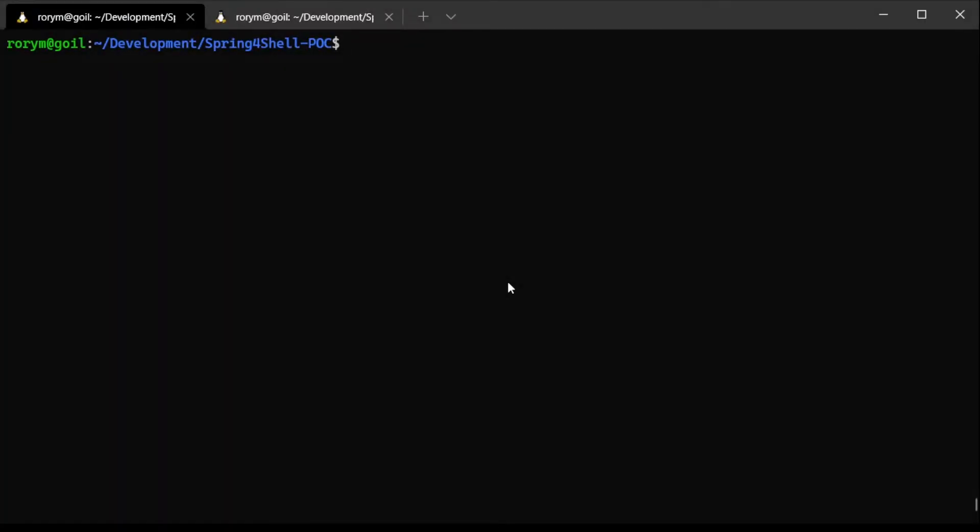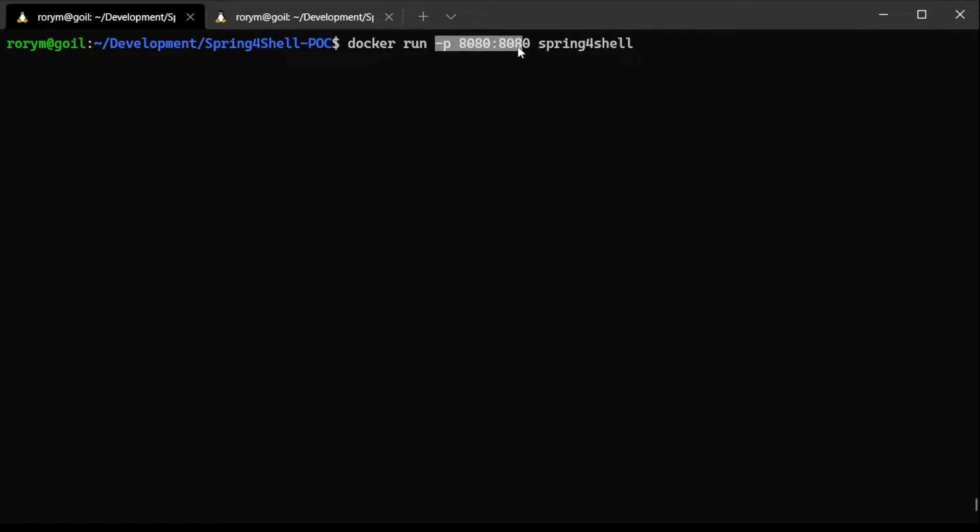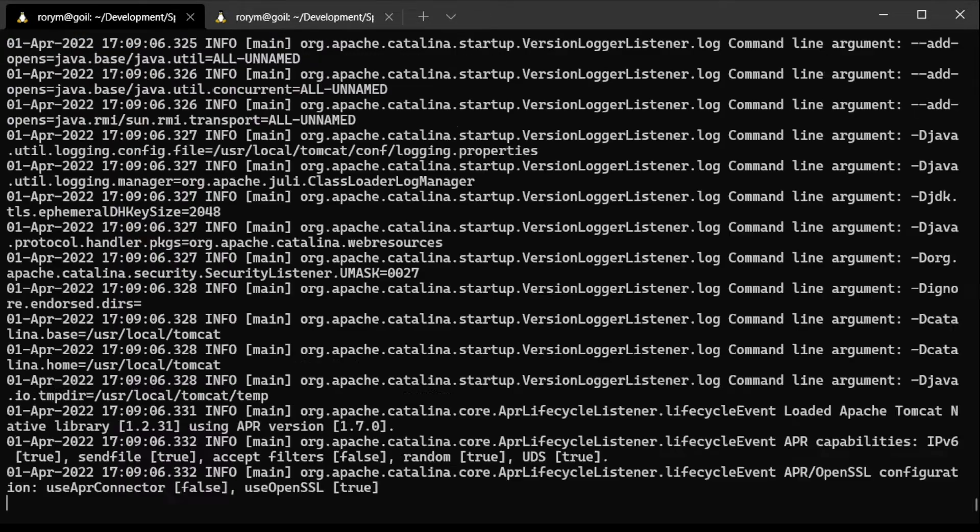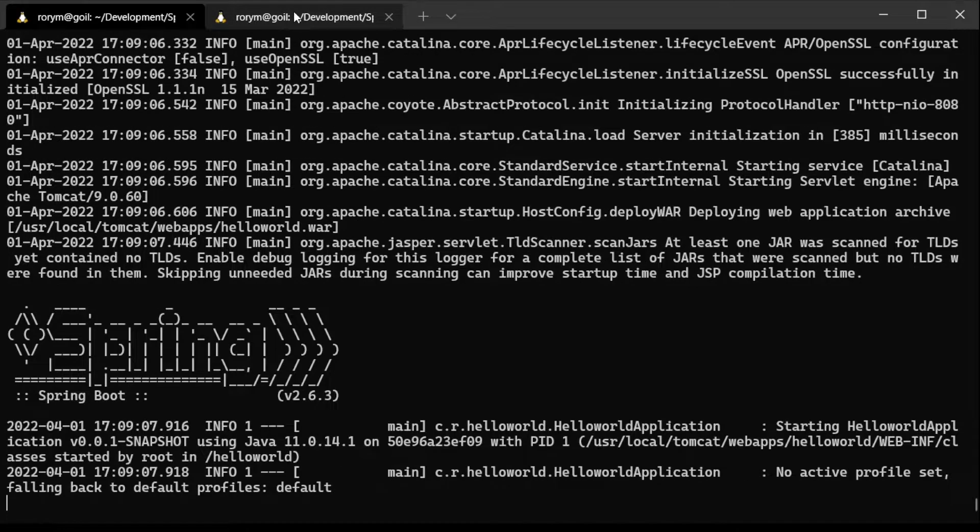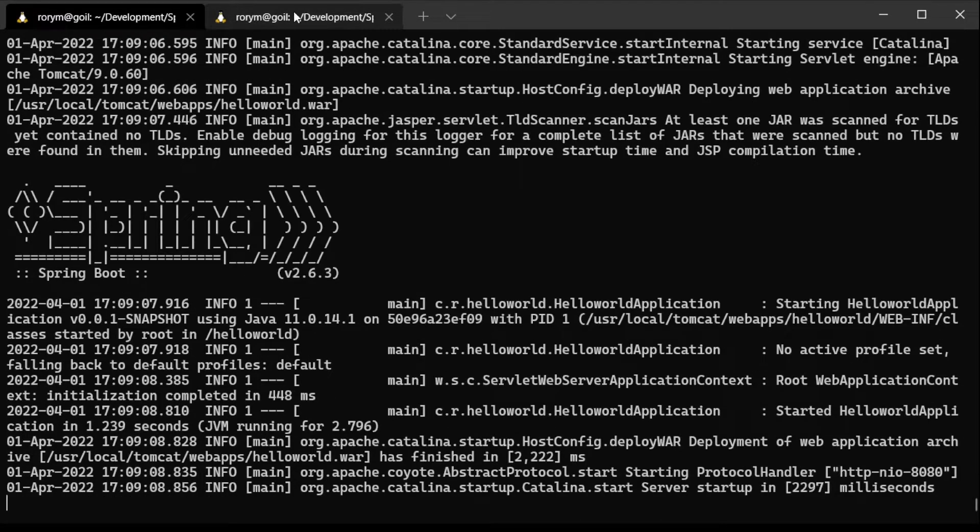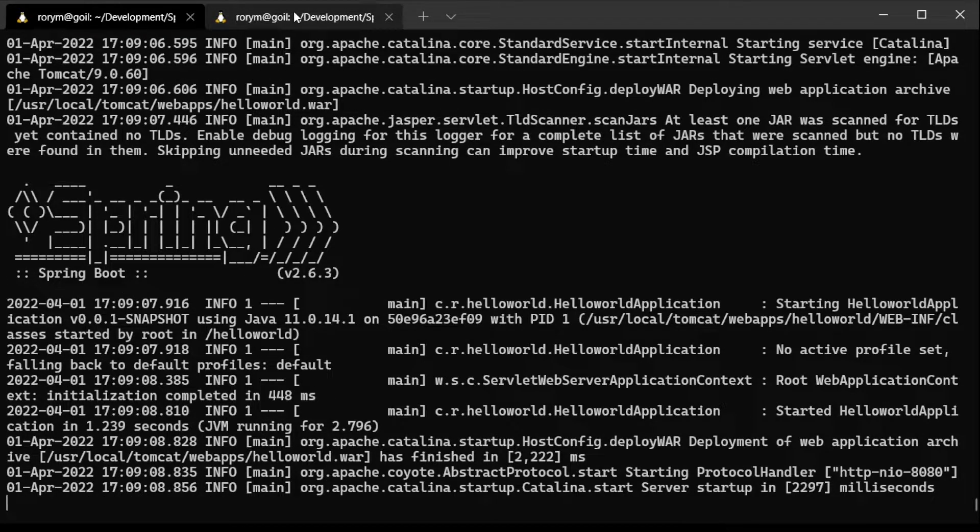In this video, we outline how a new critical zero-day vulnerability that has been discovered in Spring can be exploited. Spring is a popular open-source framework widely used in modern Java applications. The issue could allow an attacker to execute arbitrary code on the vulnerable system.